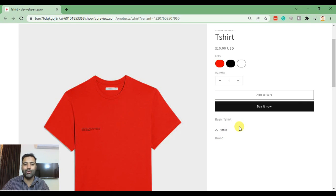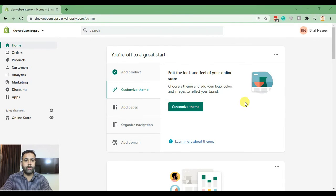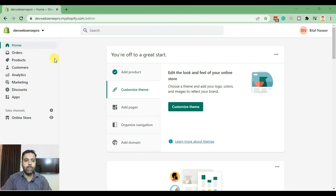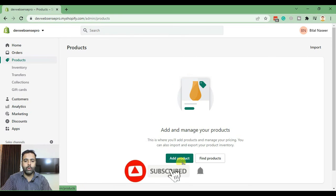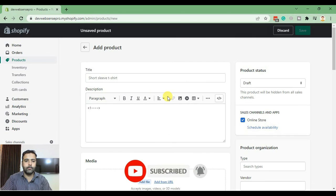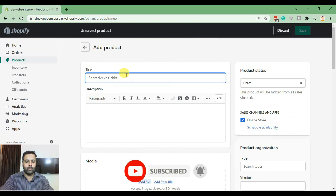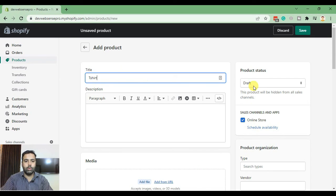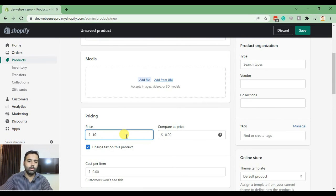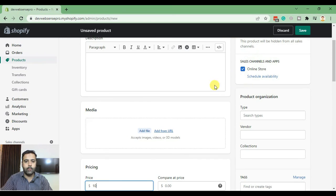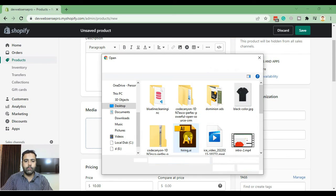Let me show you how to do this. This is our Shopify dashboard and the first step is to add the product with variations. I'm going to add a t-shirt product, price it at $10, and add the main media file.